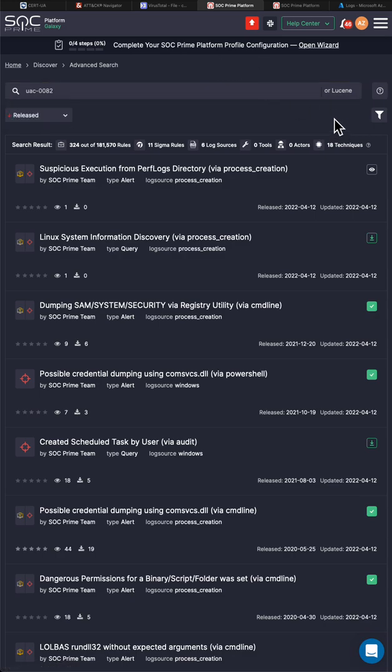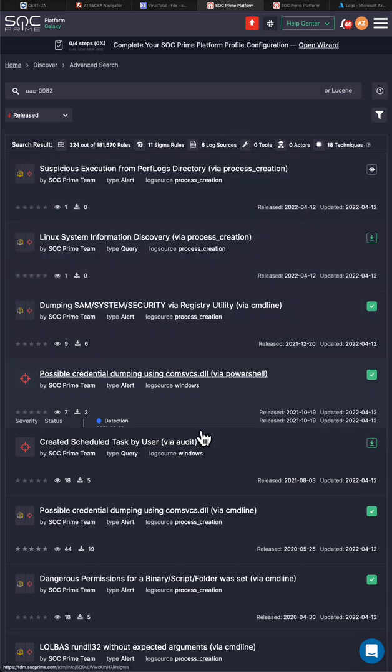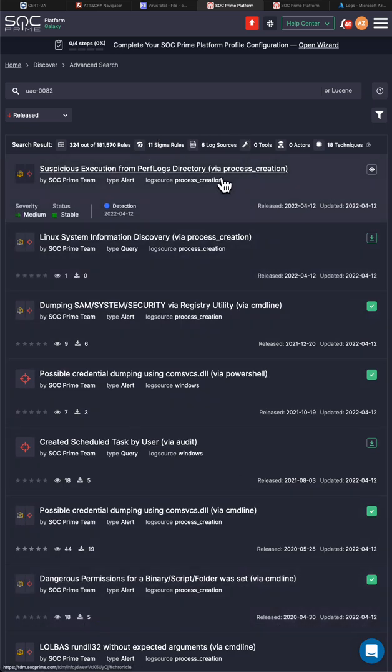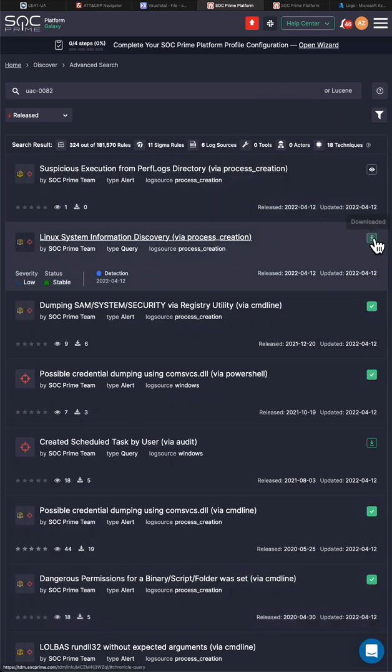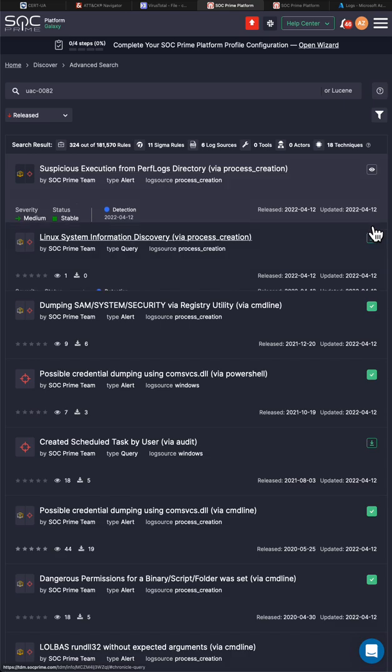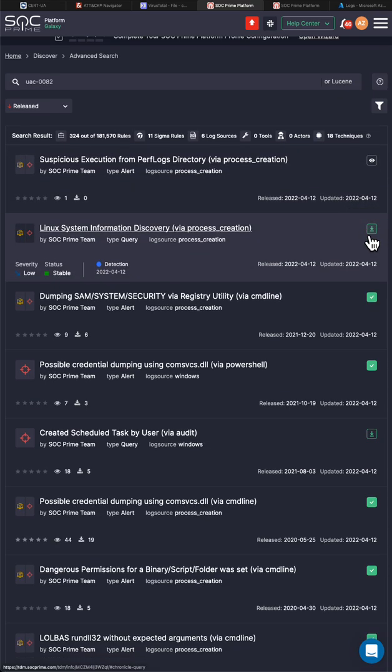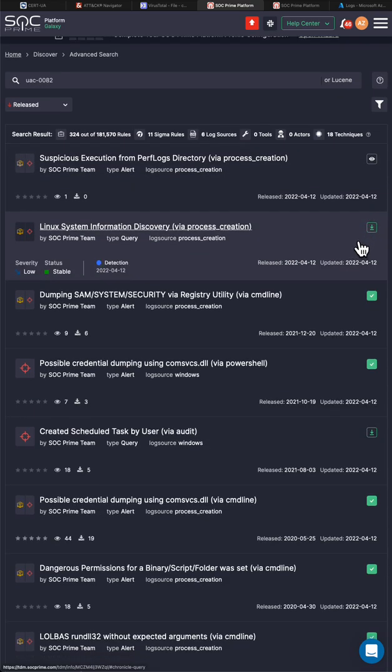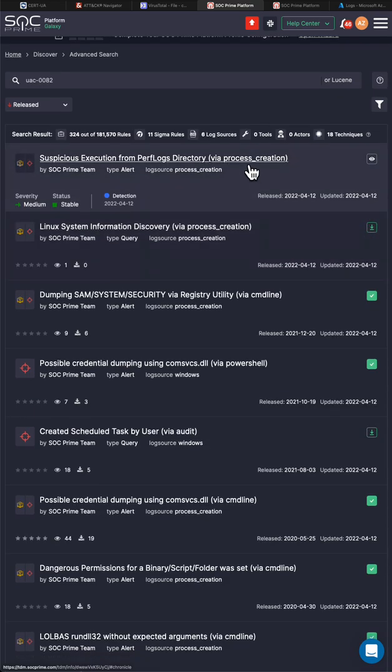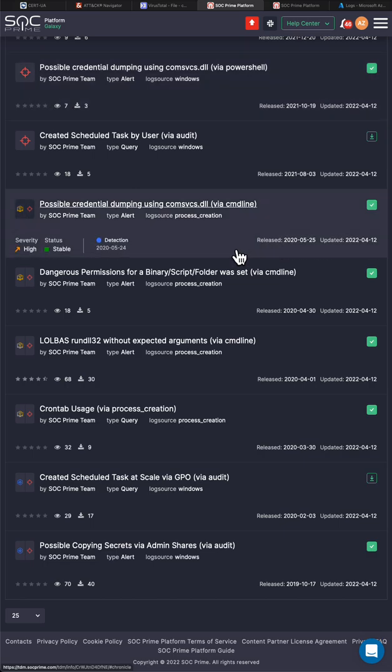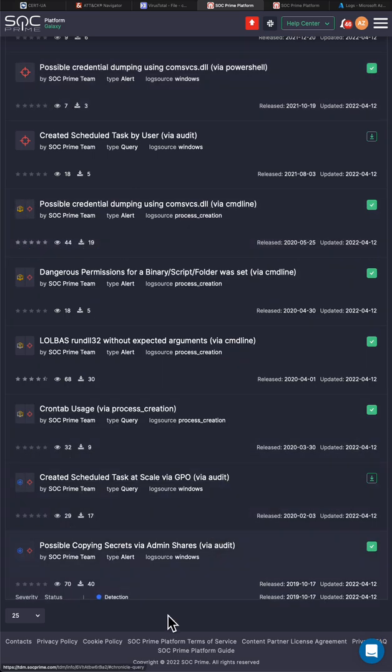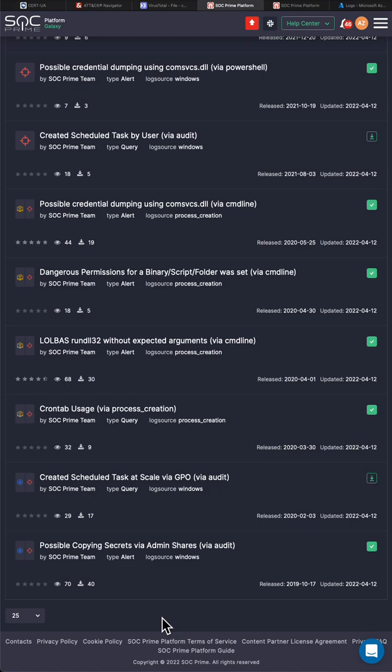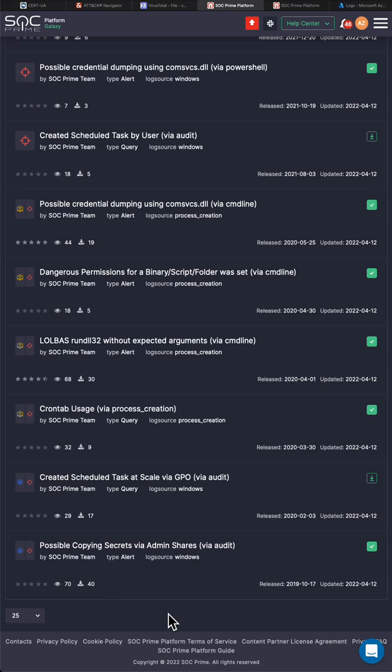And it will return 11 Sigma rules, and any more Sigma rules which are published will come here. So as you can see, we have updated all the rules based on today when the tag was published. Some of the rules are brand new, but some of the rules existed since 2019. So what I mean by this is that this is why we create detection as code.